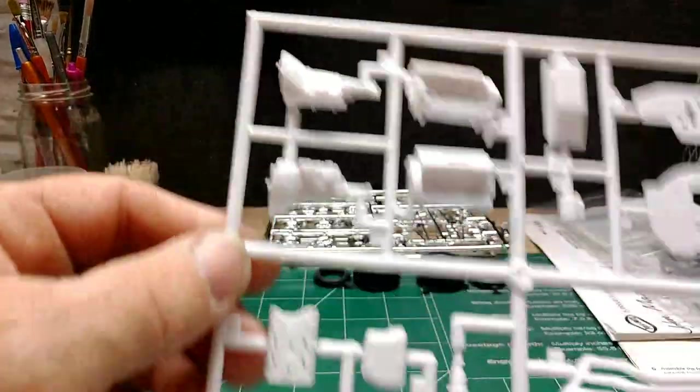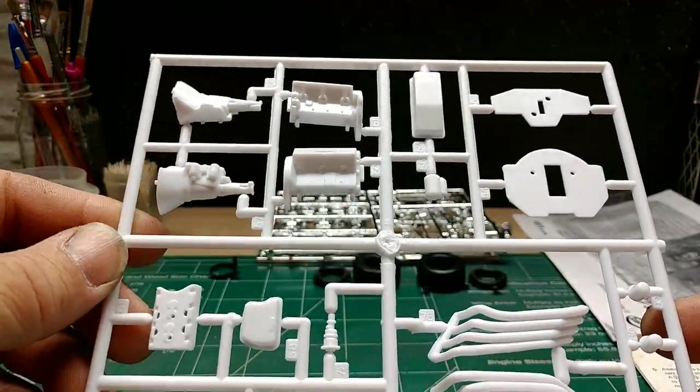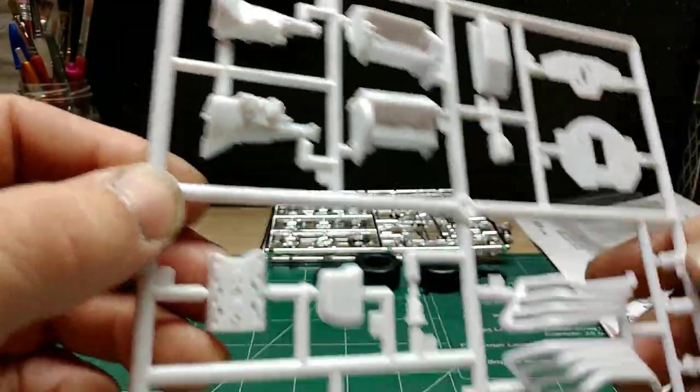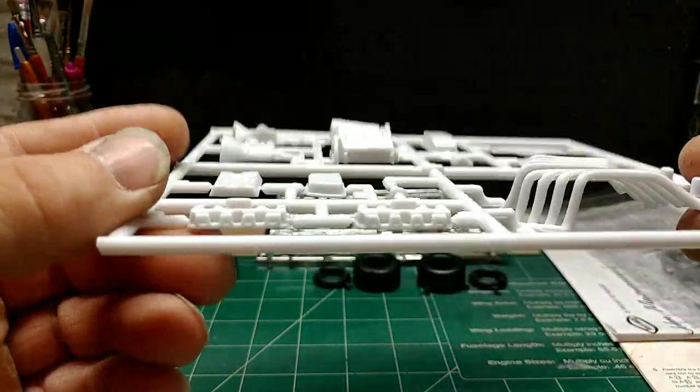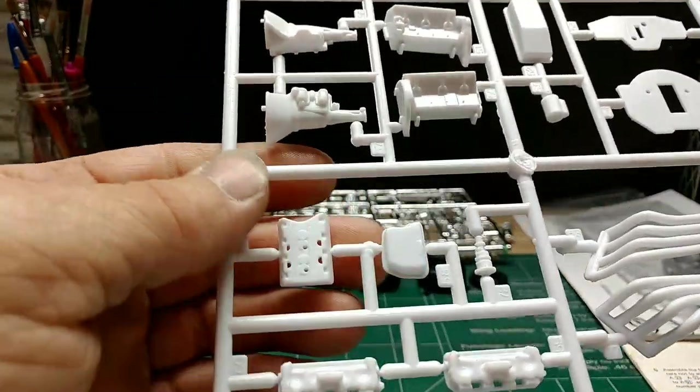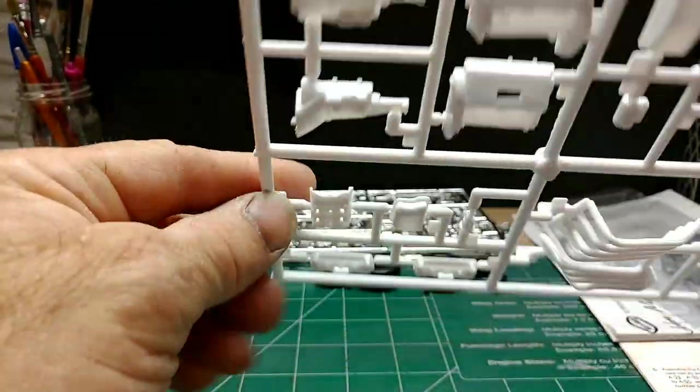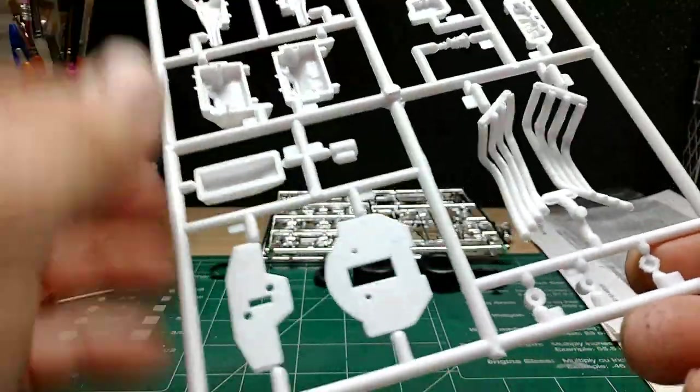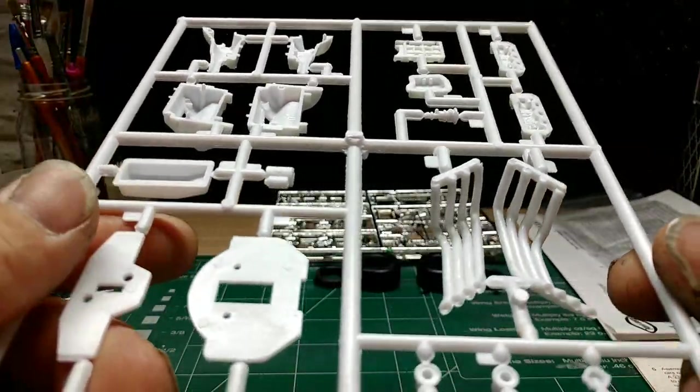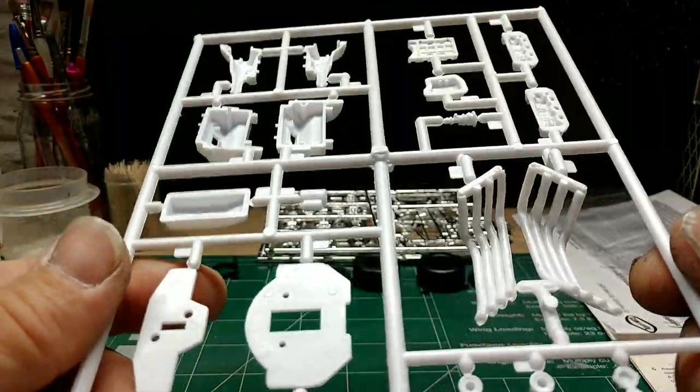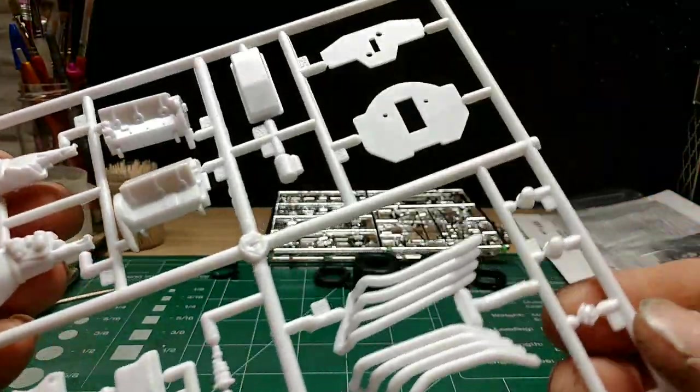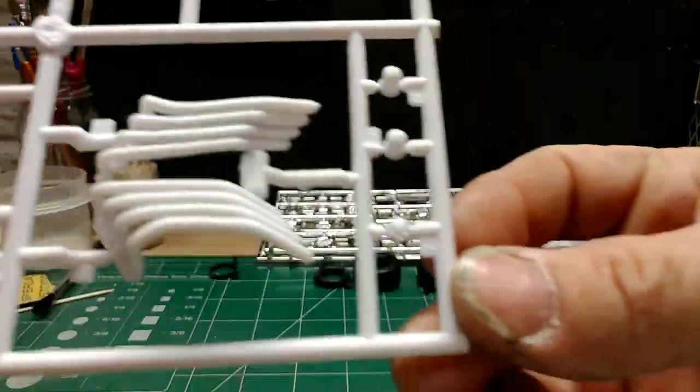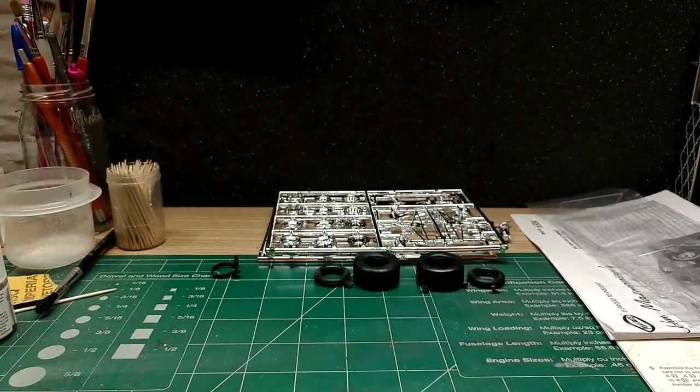Got some engine halves here. Hemi. Nice oil pan. The heads don't look too bad. Transmission pan, transmission. There's the intake. There's the headers. Looks like they're going to need some clean up, need to be drilled out a little bit maybe. There's the distributor. Don't look too bad.